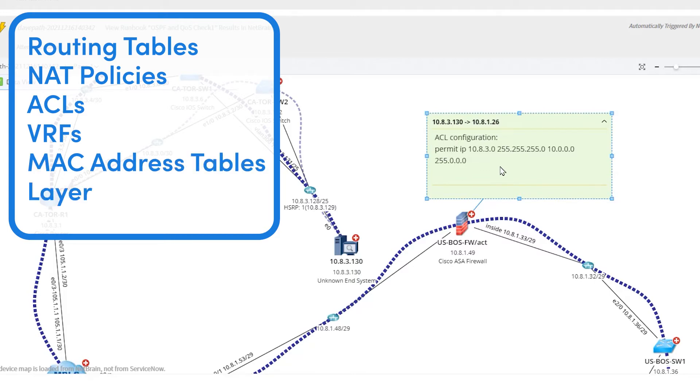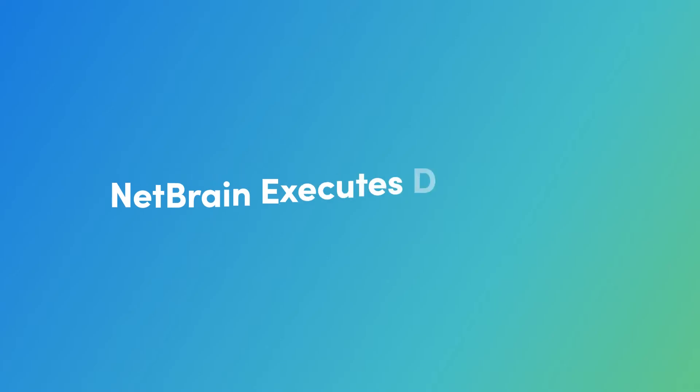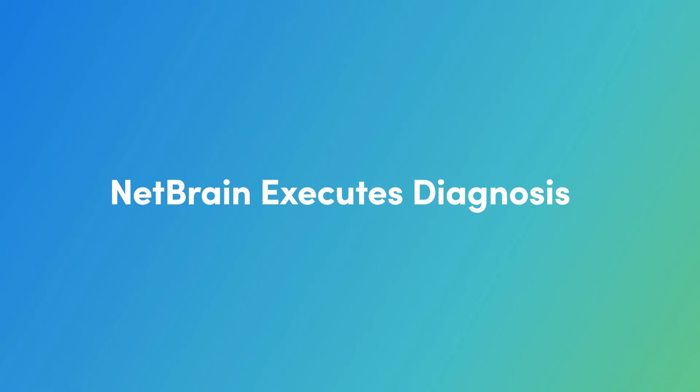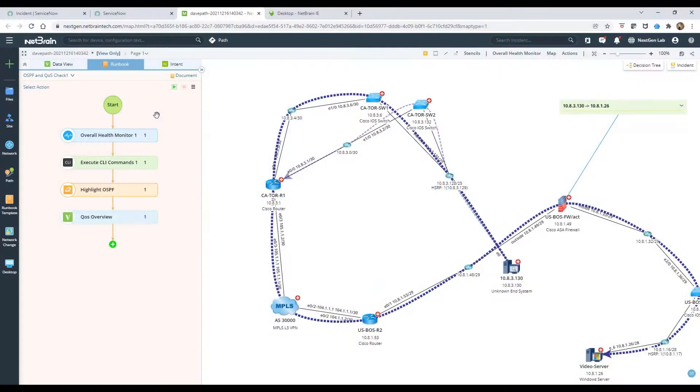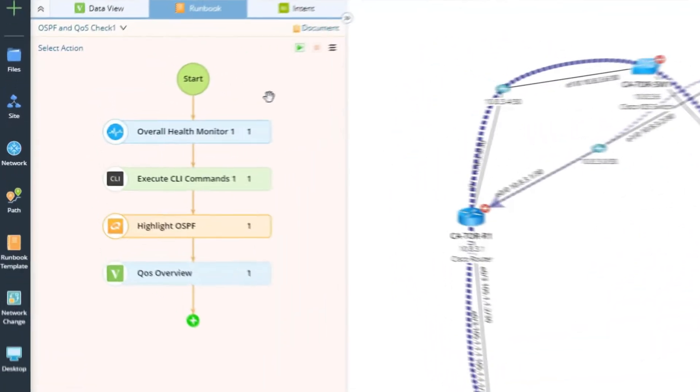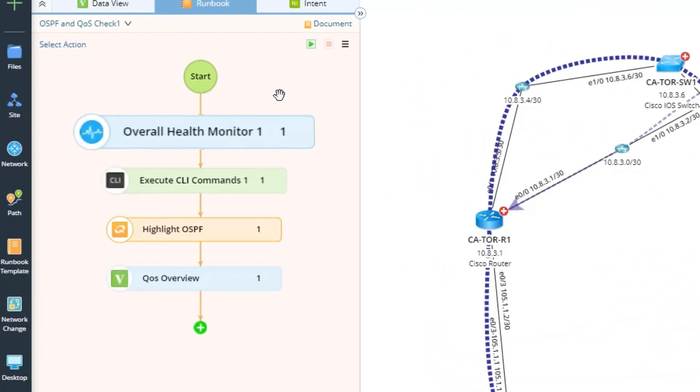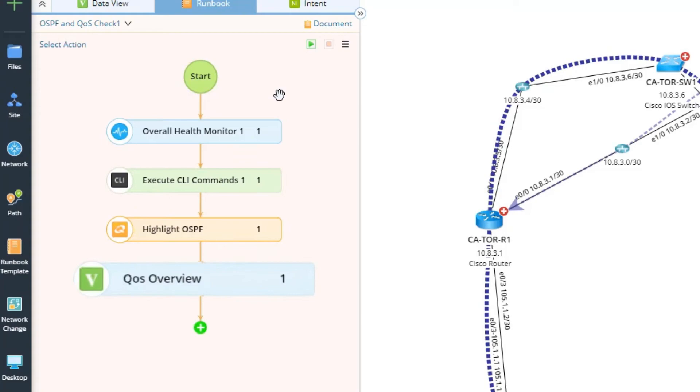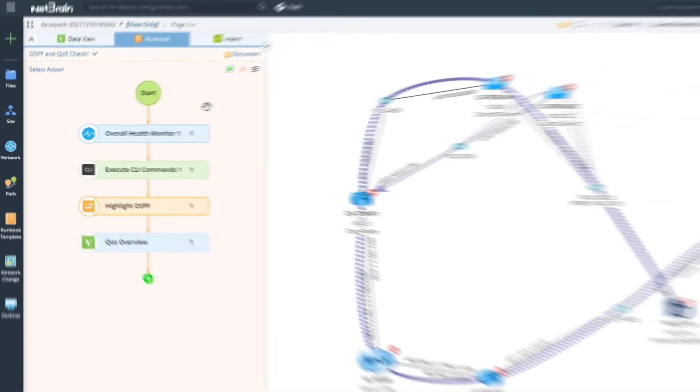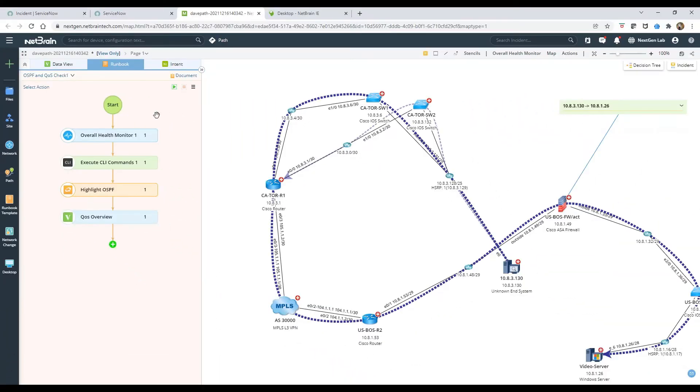and even layer 2 devices into consideration. After mapping the ticket problem area, NetBrain executes a defined set of diagnostic steps to help identify and detect issues across the entire hybrid network.